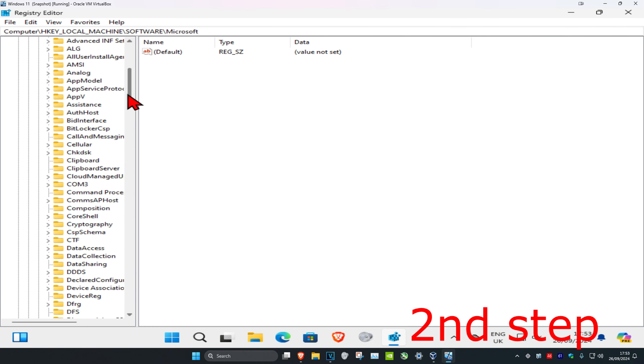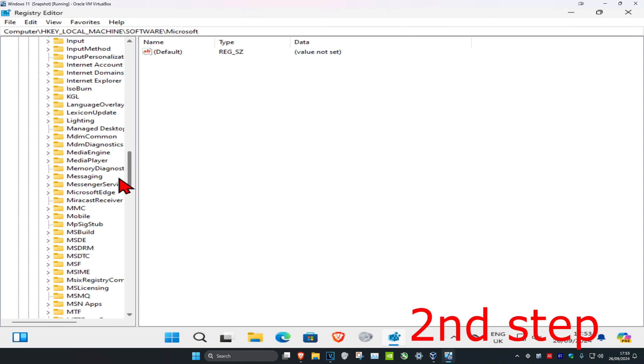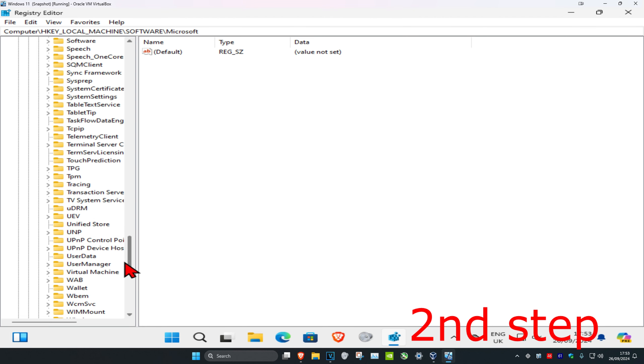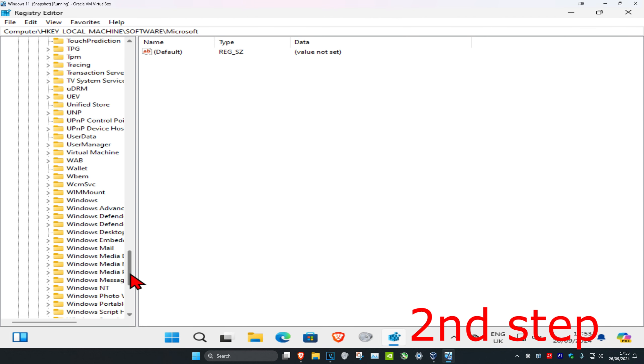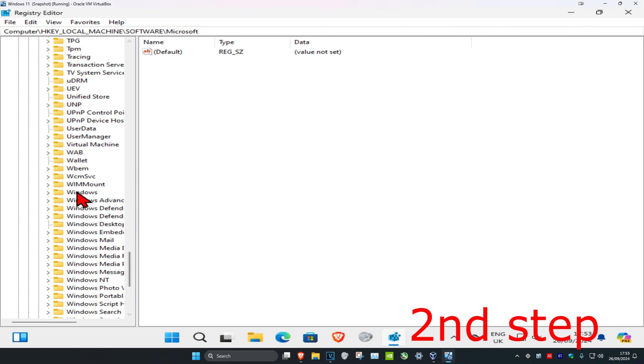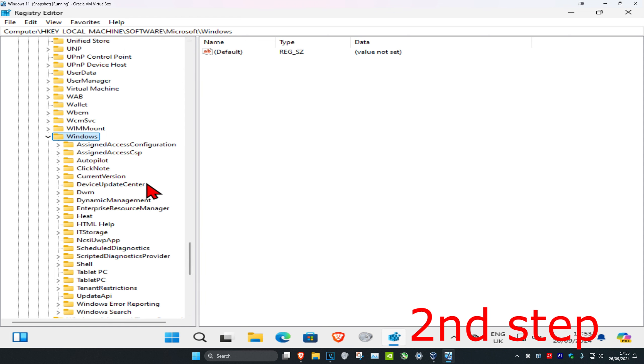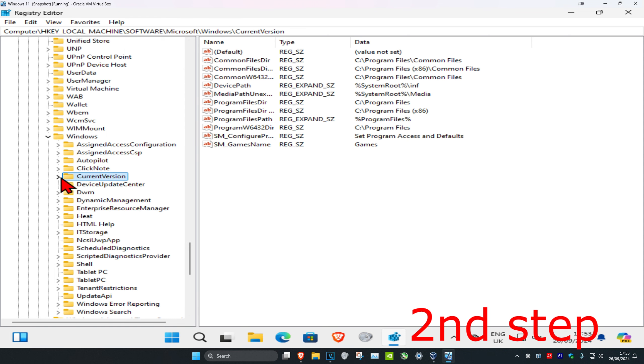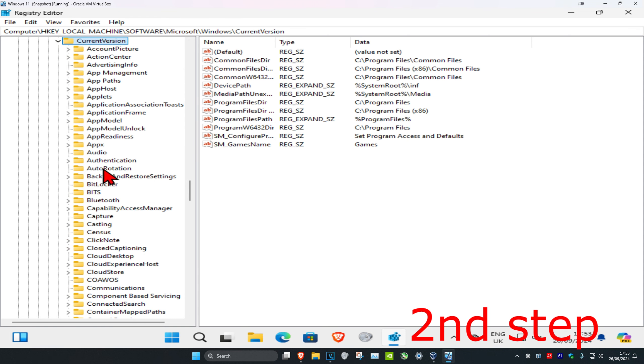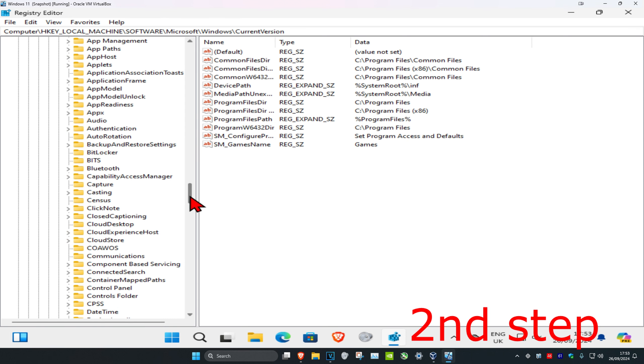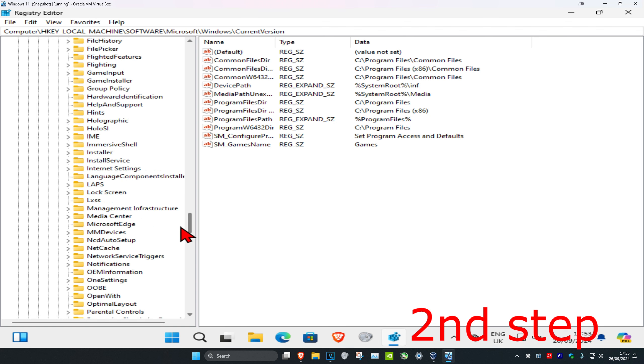Scroll down and expand Windows, then expand Current Version. Now scroll down and expand Policies.